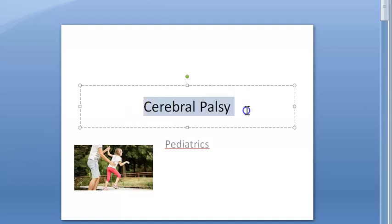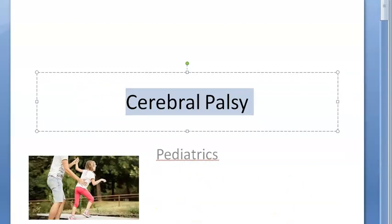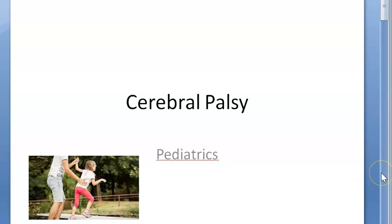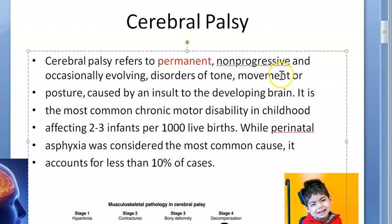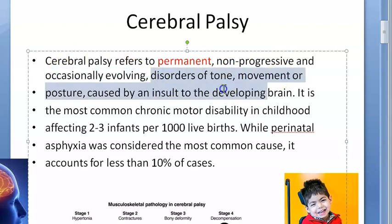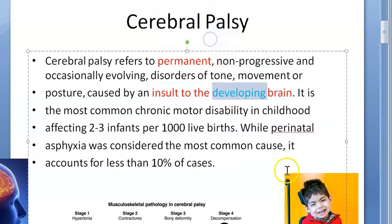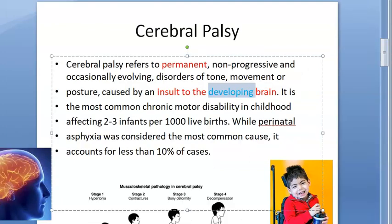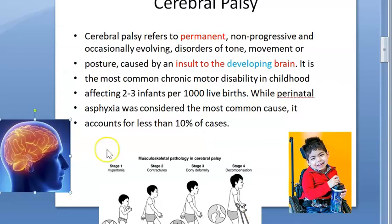In this video we want to look at cerebral palsy. This is a topic covered under pediatrics; you will also look at the same topic under orthopedics for the types of fixes. Cerebral palsy is a permanent, non-progressive — occasionally evolving — disorder of tone, movement and posture, caused by an insult to the developing brain.